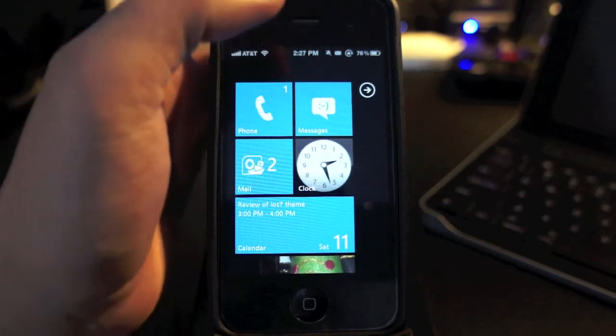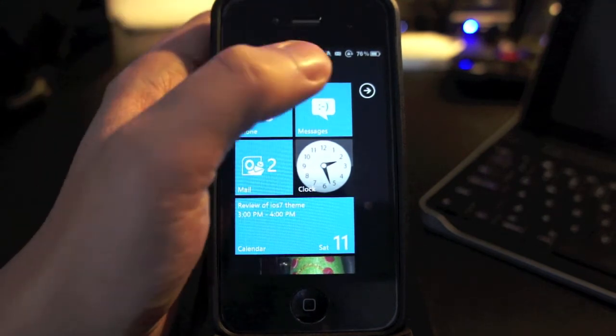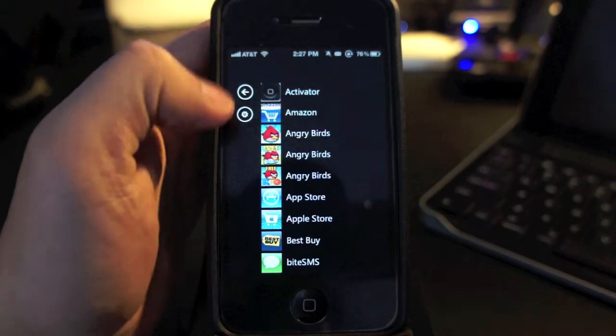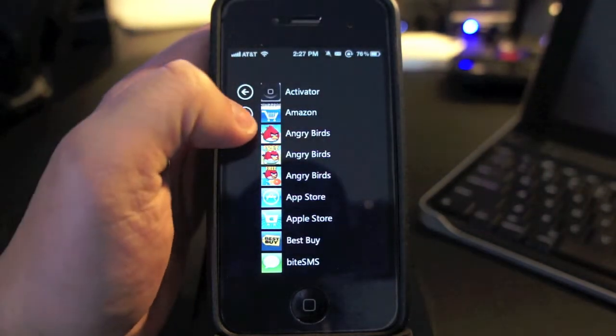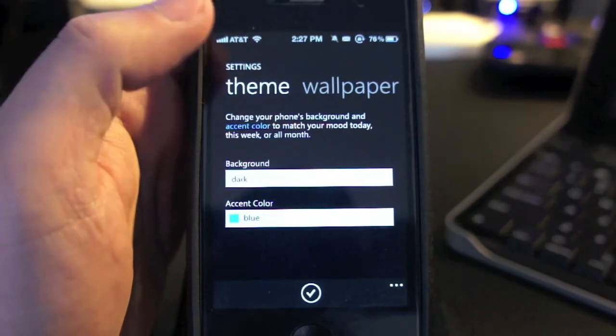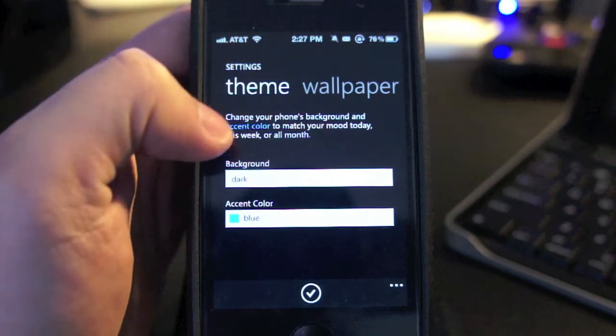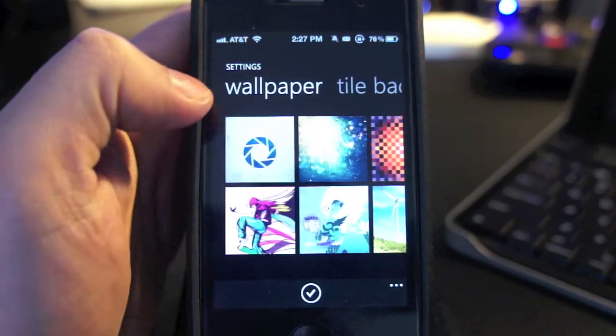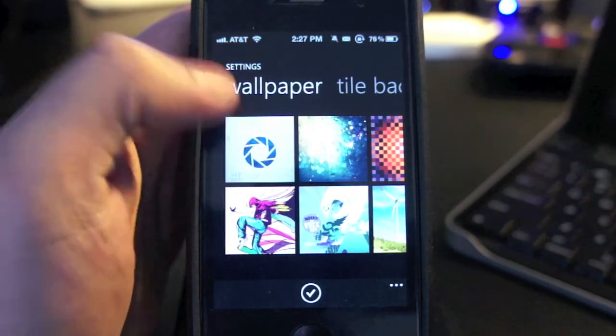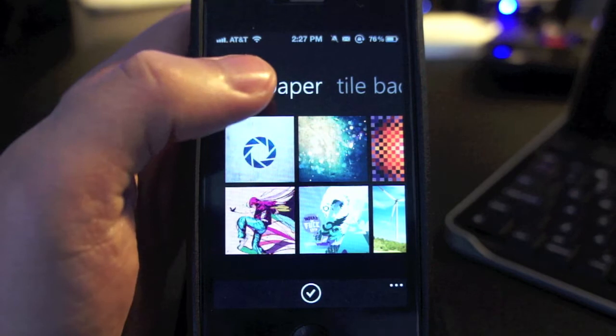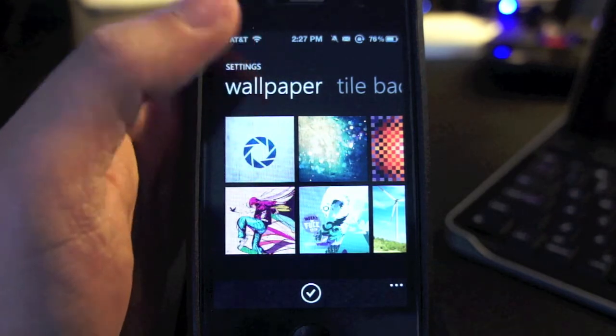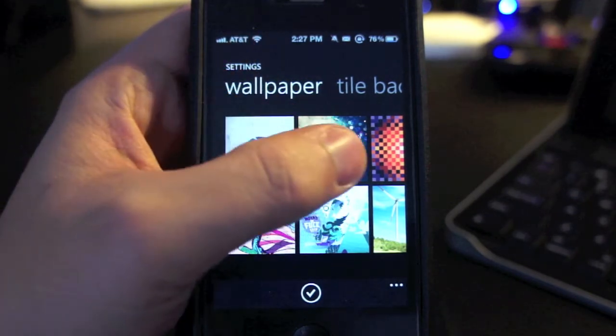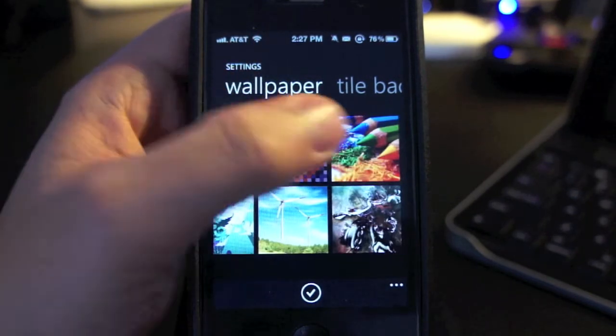Now let's go ahead and customize this theme. Here you can change the wallpaper and the tile background. You can choose from a bunch of wallpapers right here, but I prefer a black wallpaper to emphasize the live tiles.